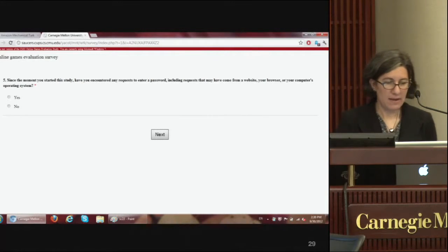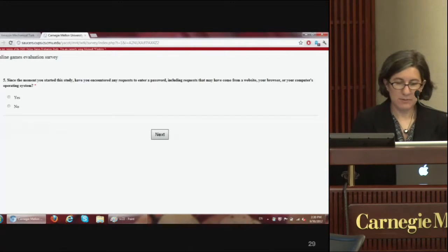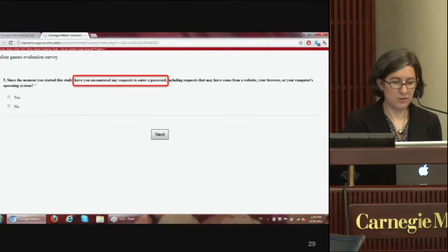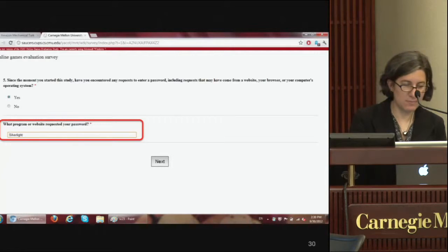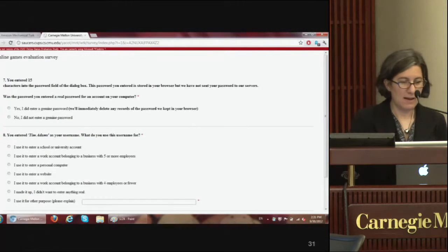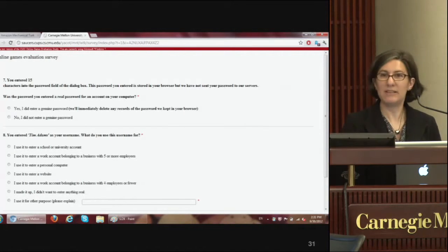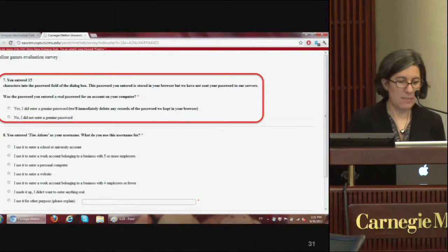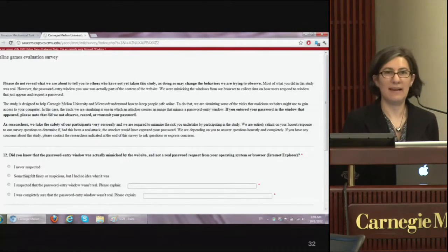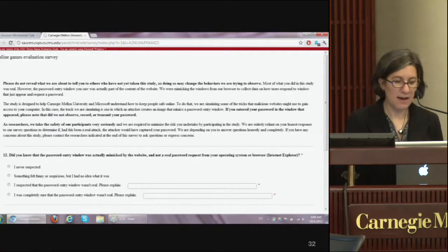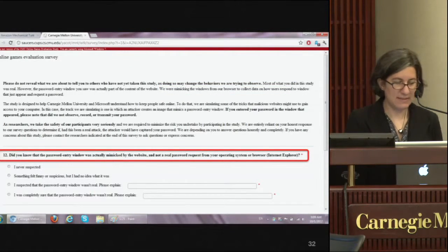We start asking the questions we're really interested in. We ask whether they had any requests to enter their password — of course they all say yes — and then what website requested their password. We also inform them that we captured their password and ask whether it was really their password or a fake, giving them an incentive to tell us the truth. We also ask questions to find out whether they realized the password entry box was fake, and tell them it actually was, asking whether they were suspicious and why.